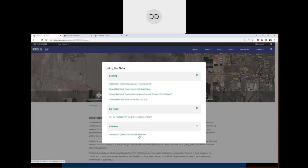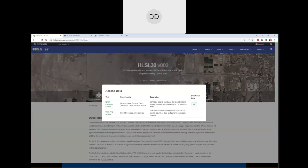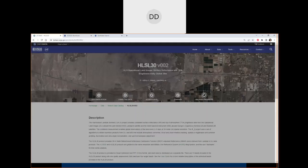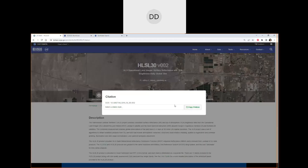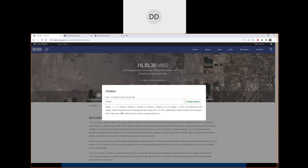The Access Data button provides tools to access and work with the data, including a direct link to NASA Earth Data Search with the HLS-L30 product already selected. We also provide a citation generator supporting APA or Chicago styles — you pick the style, copy the citation, and paste it into your research paper. Citing the data helps other people find your paper and helps researchers find data examples through our publications table.